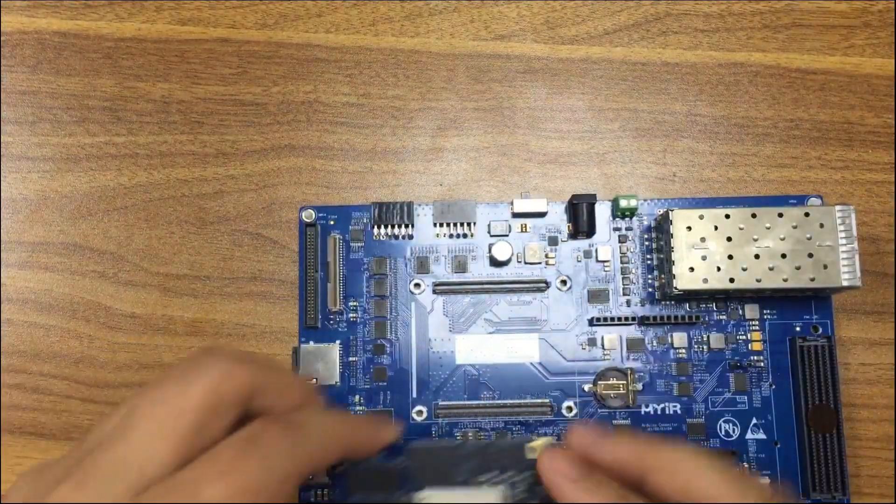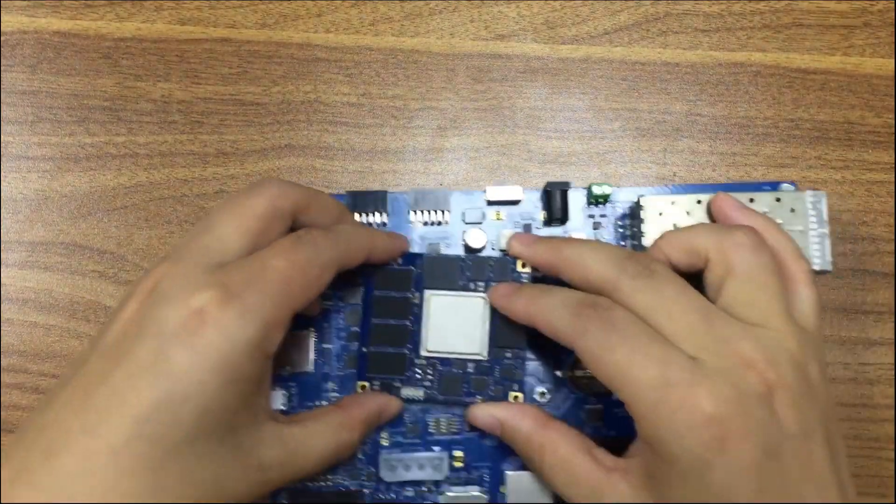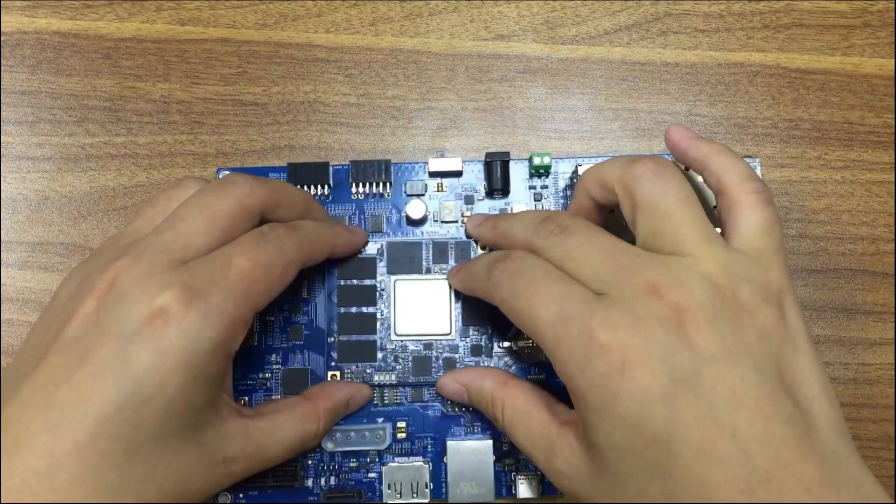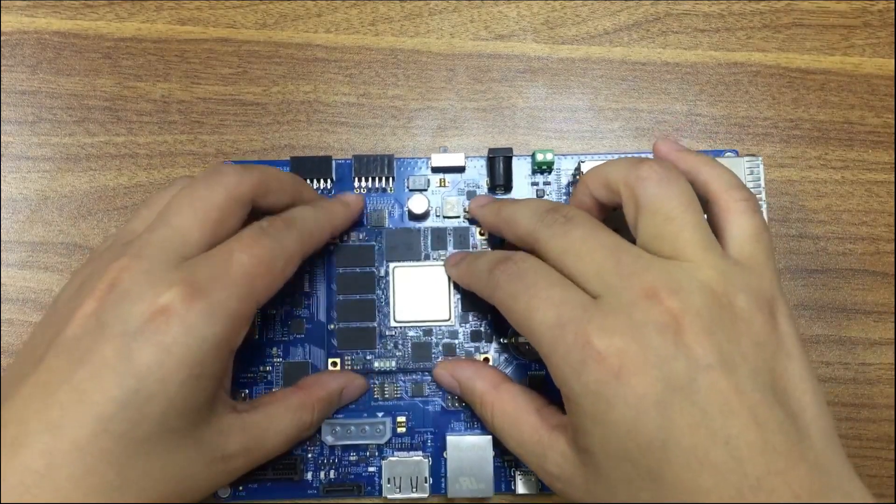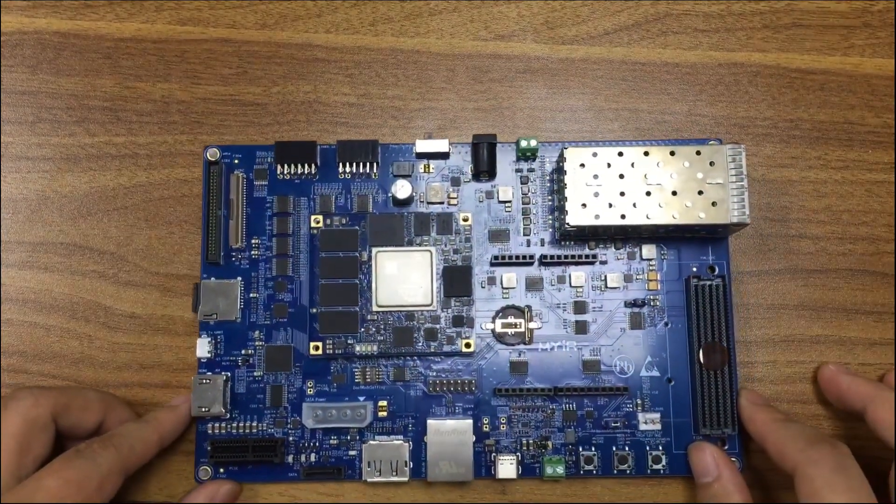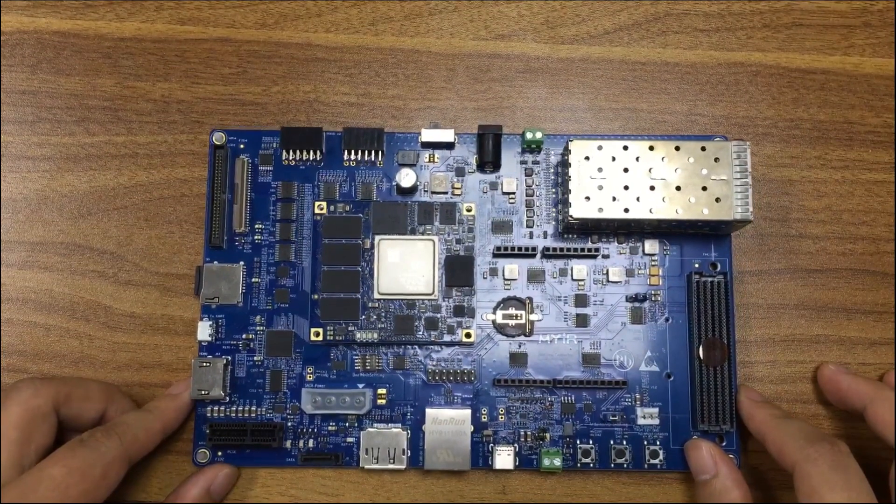The CPU module can be plugged on top of the carrier board with the B2B connectors. Let's have a look at what resources the carrier board has.